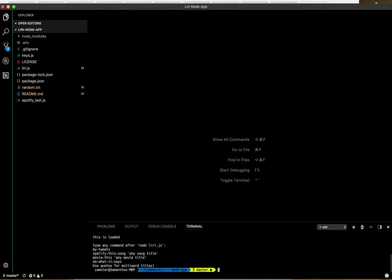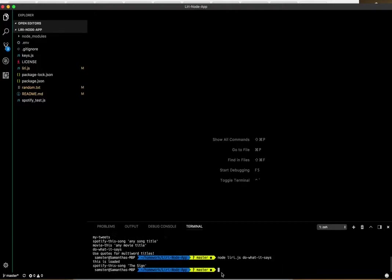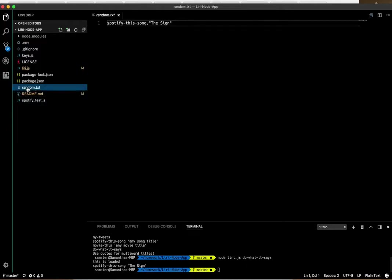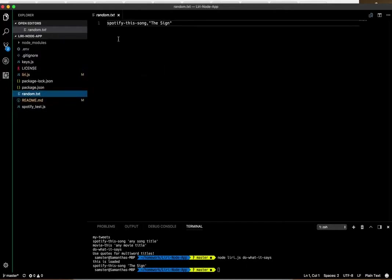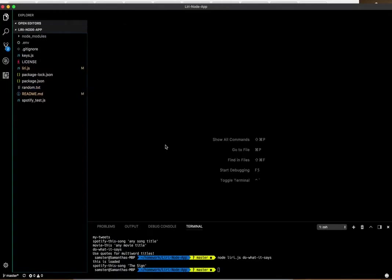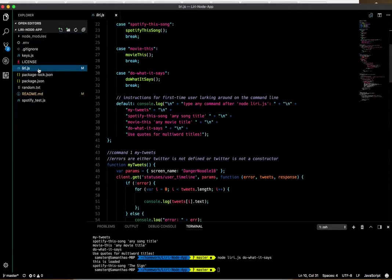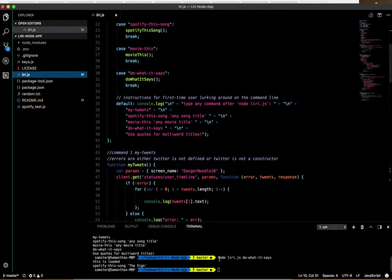Let's do node leery.js. There's the default again. So the do-what-it-says command calls spotify-this-song with sign. If we look in the random.txt file, using FS write it wrote this to the random.txt, which is what we were asked to do.